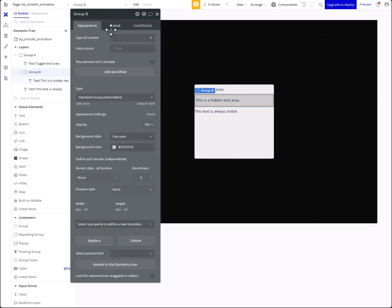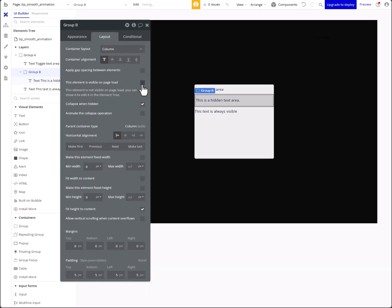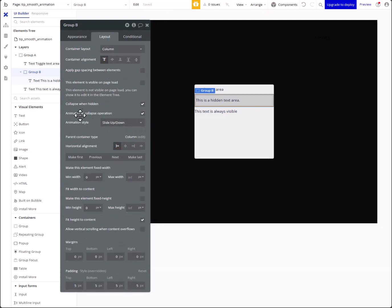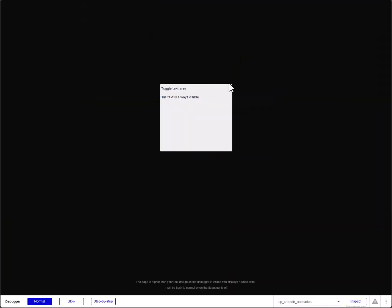In this group we'll make sure it's hidden on page load, and then for the animate collapse operation we'll do 'slide up and down' or 'fade in left' — it doesn't matter either way, this is where the problem lies. This is Bubble's issue with the animation style. Go ahead and see how this looks — 'this text is always visible' — and then we toggle it. That's one way we can do it.